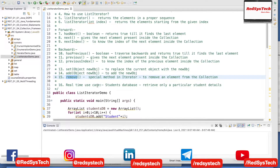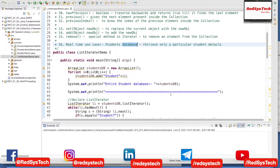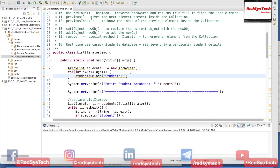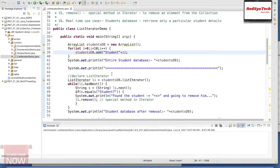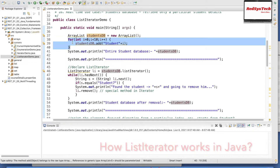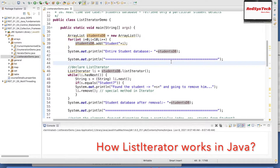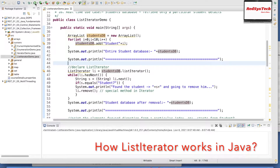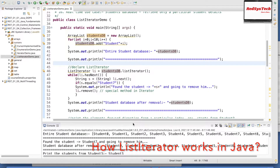We are going to see the real-time use case, which is a student database. I have already written this program. What I did is I have written one ArrayList studentDB equal to new ArrayList. Inside that I have written one for loop — I am adding 10 student records starting from 0 to 9. And then I am going to print it. I will execute this program so that I can explain from the output and you guys can easily correlate what it actually does.